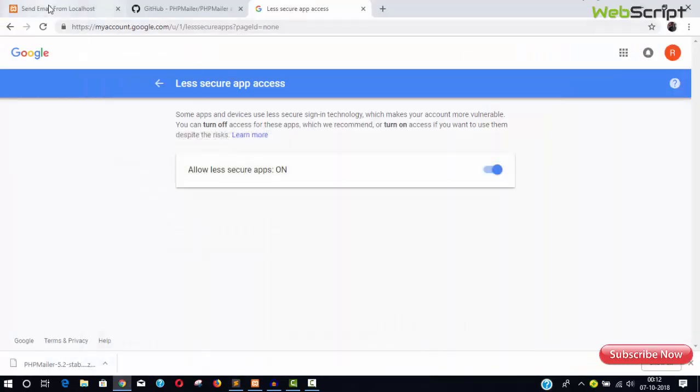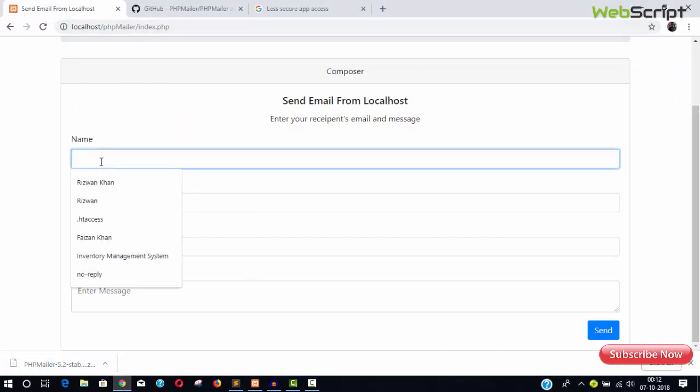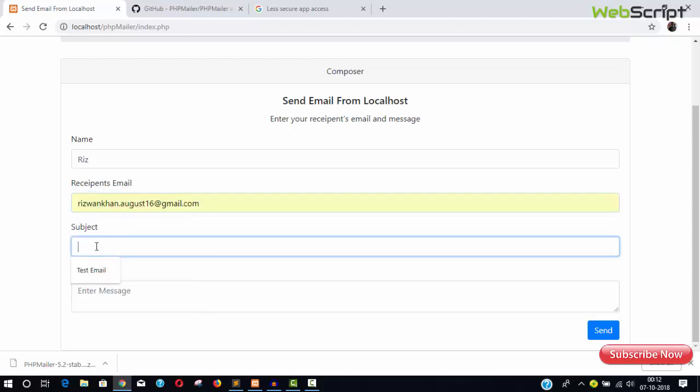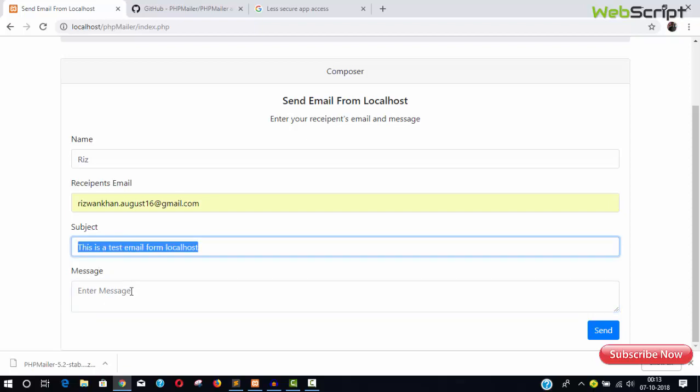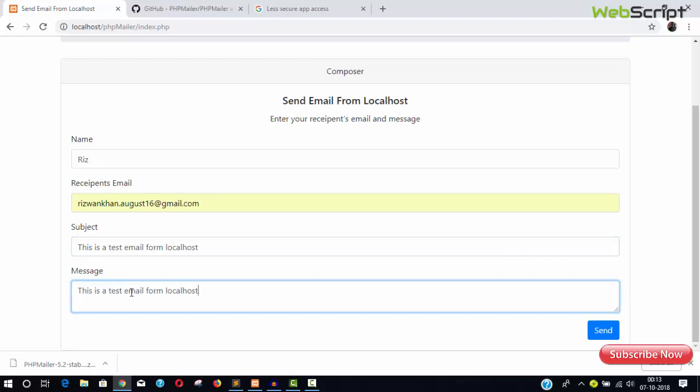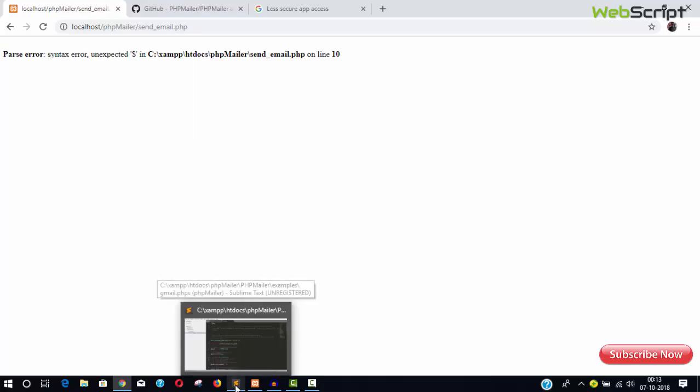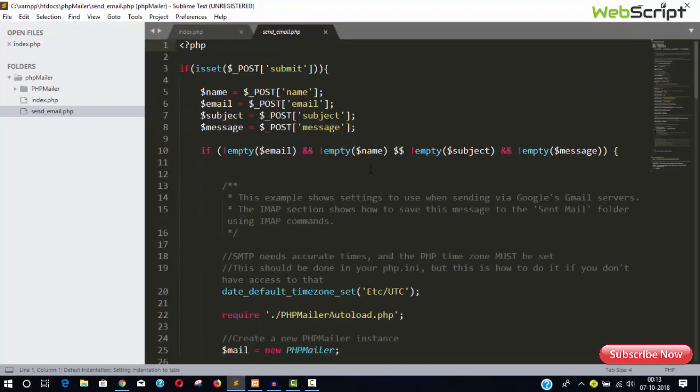It's done. Let's refresh the page, provide the name, the email, it's my personal email, subject, test, message. Let's send and close your eyes once again.